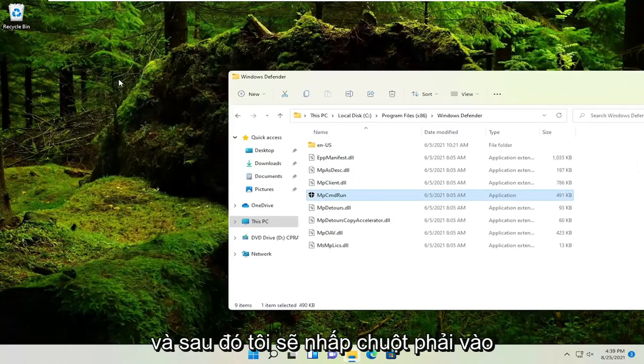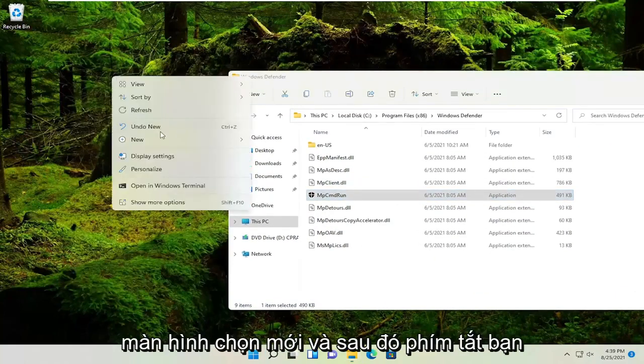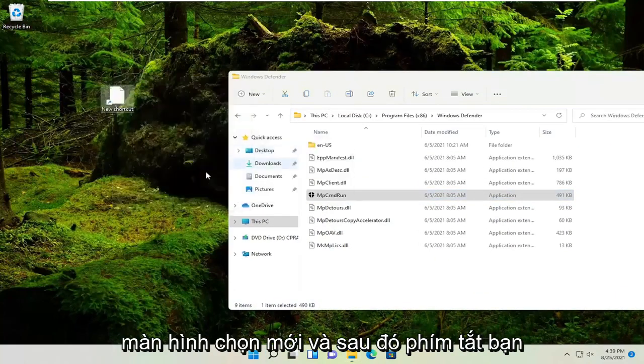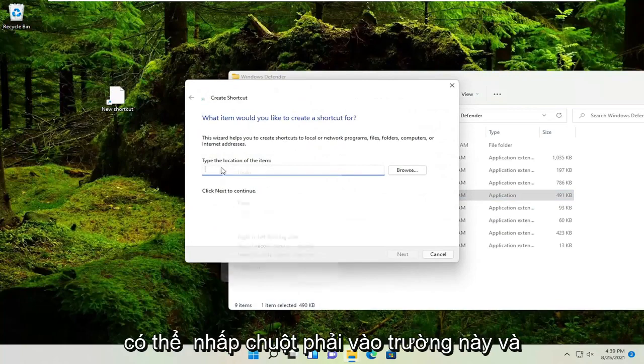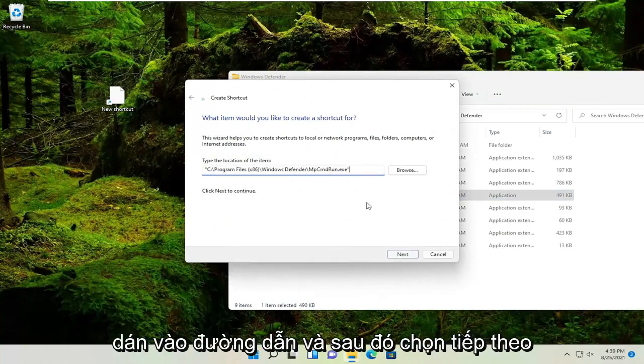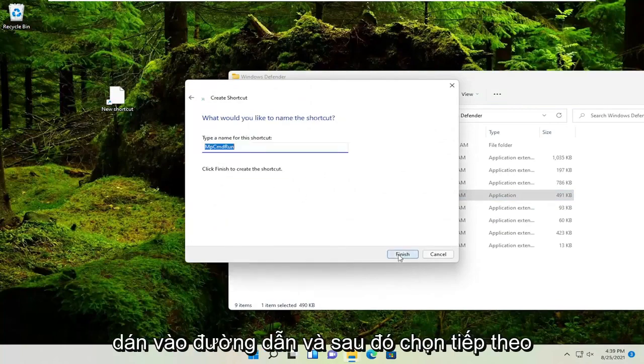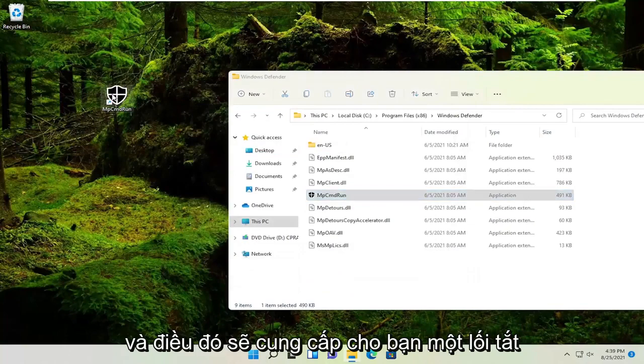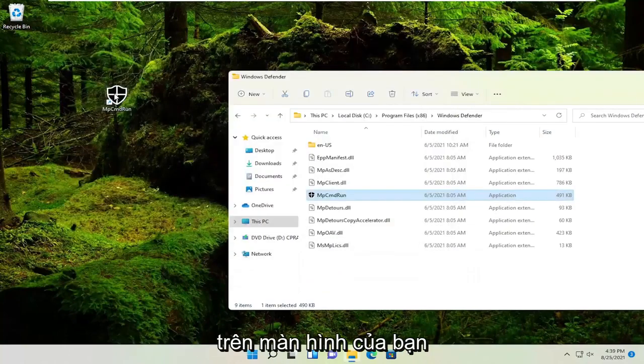Now right-click on the desktop, select New, then Shortcut. Right-click on this field and paste in the path, then select Next. That would give you a shortcut on your desktop.